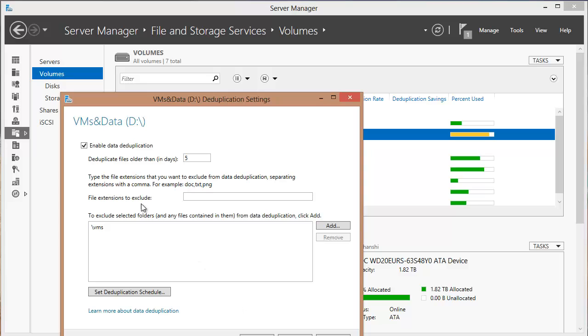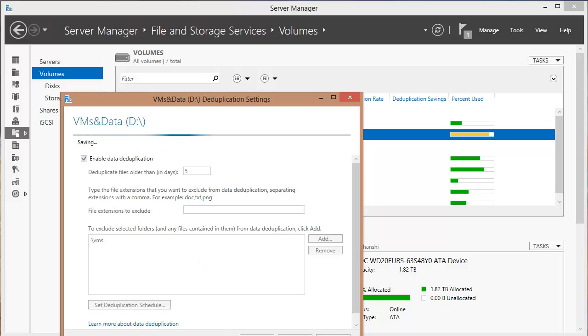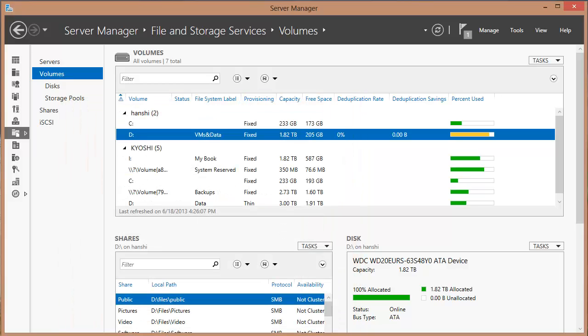For the sake of this example, we'll just choose OK and leave it as is, leaving the file extensions alone as well. Deduplication will now run in the background and we'll see what kind of savings we get. It will take a day or two because it runs at lower priority, so we'll come back and revisit this and see how it performed on a volume of almost two terabytes.